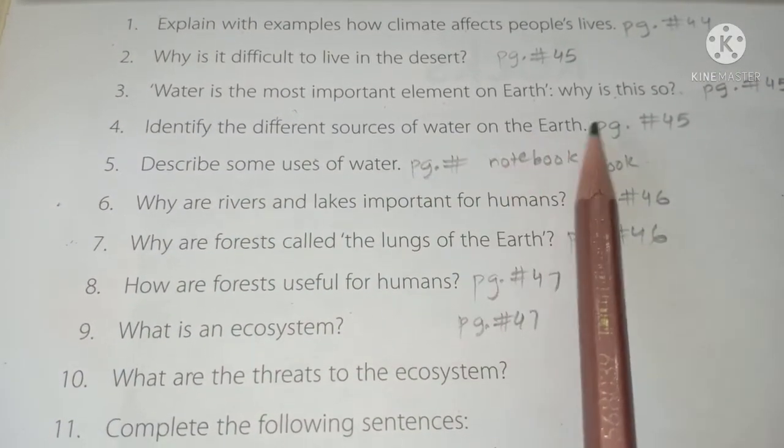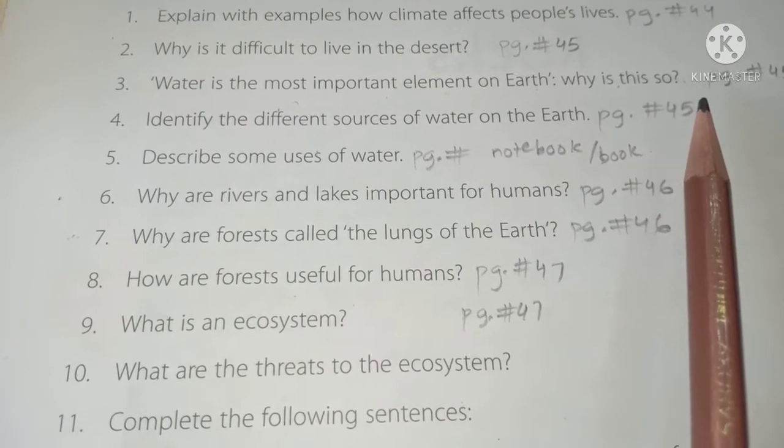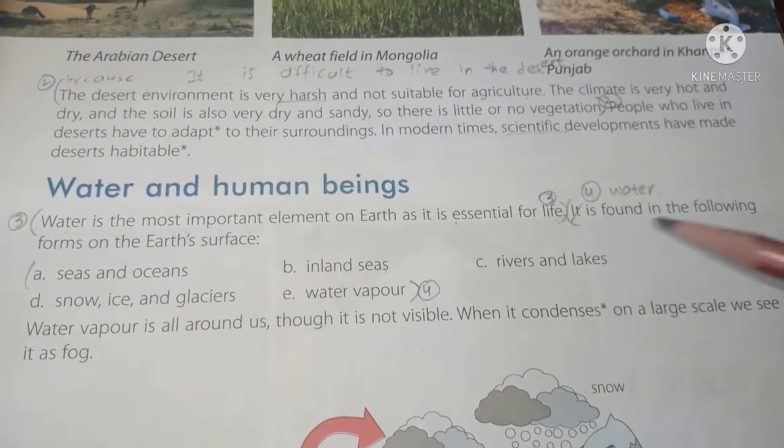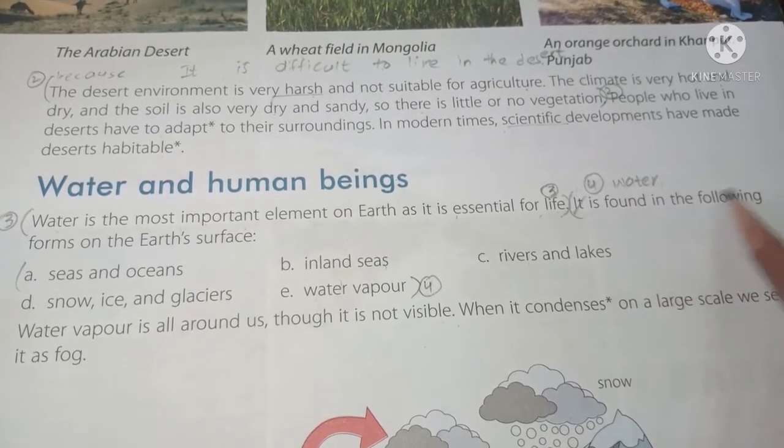Question 4: Identify the different sources of water on Earth. The answer from page 45: Water is found in the following forms on the Earth's surface — seas and oceans, rivers and lakes, snow, ice and glaciers, and water vapor.